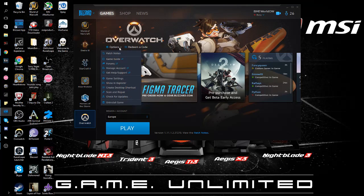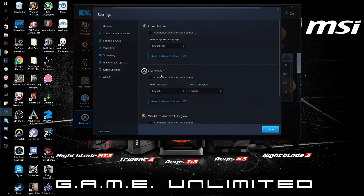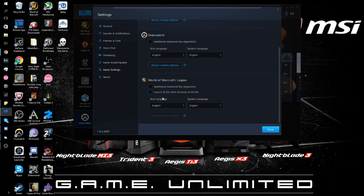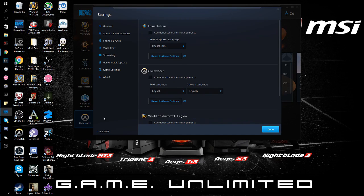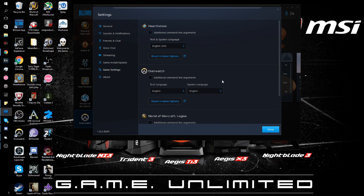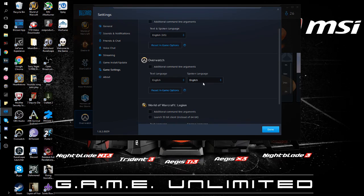You go to Options, then Game Settings. Here's the tricky part — you have different games of course. I only have these three, but if you have all of them it shows up for every one of them. So we're going for Overwatch.